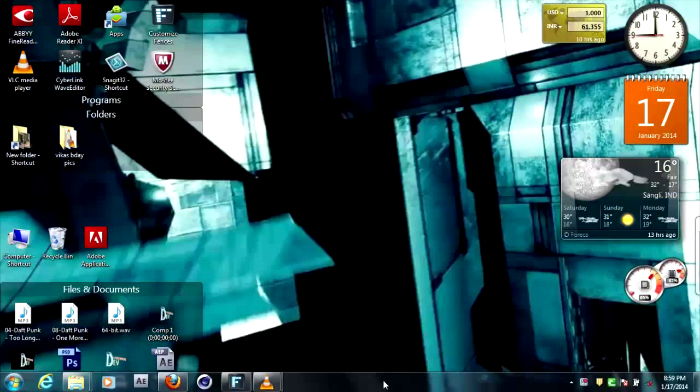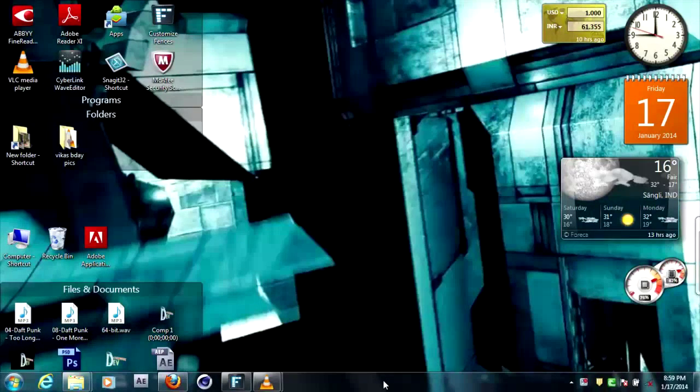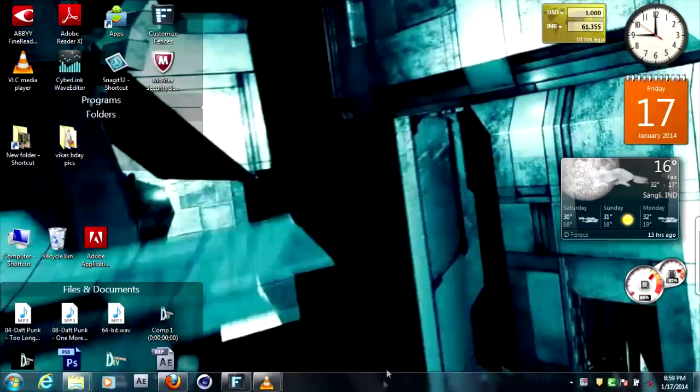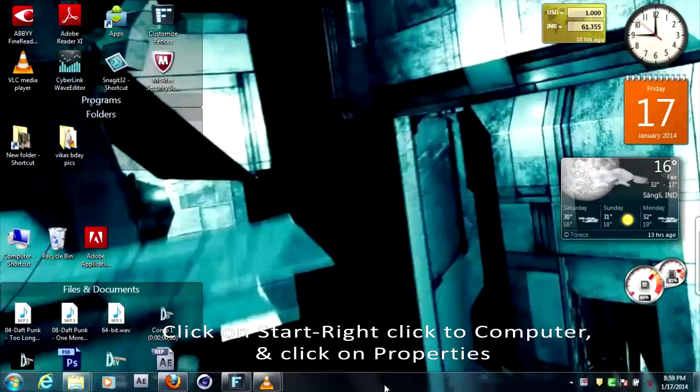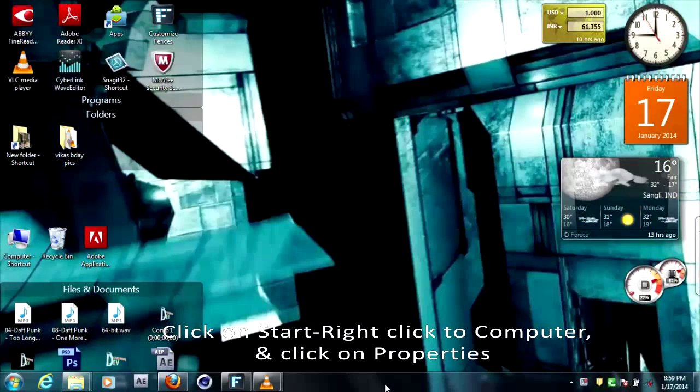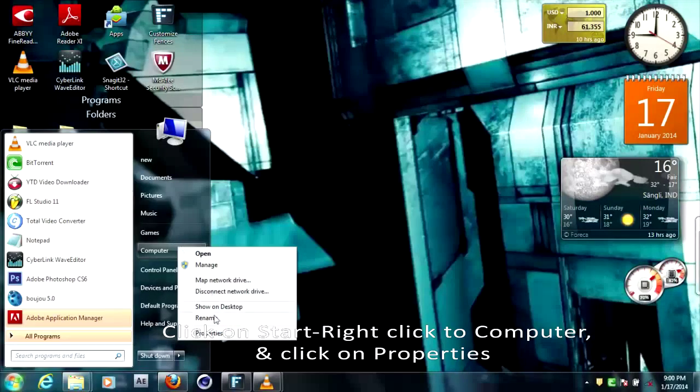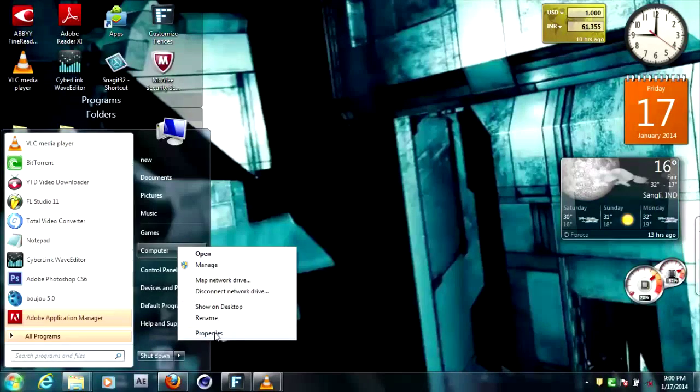So for knowing that, what you need to do is if you have installed Windows 7, then click on Start and go to Computer and right click to My Computer or Computer and then click on Properties.